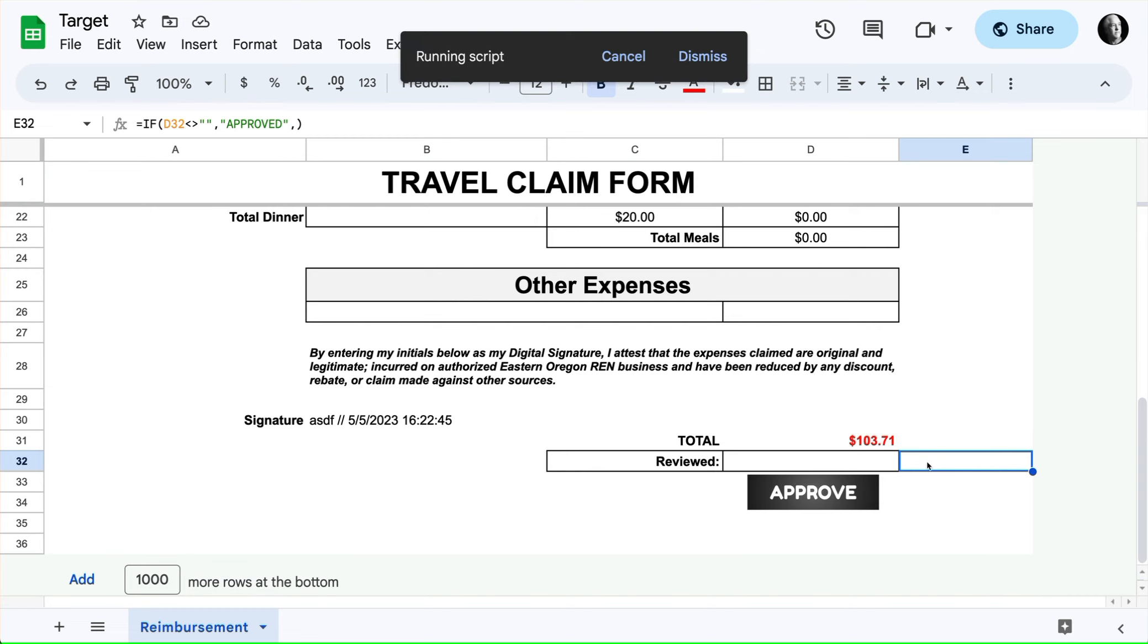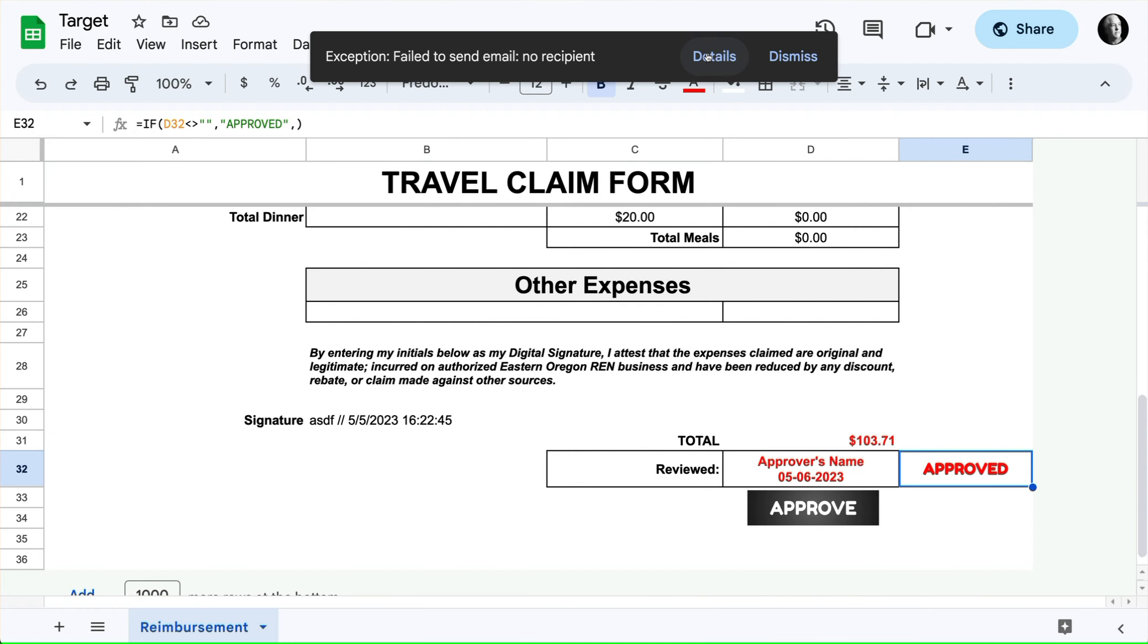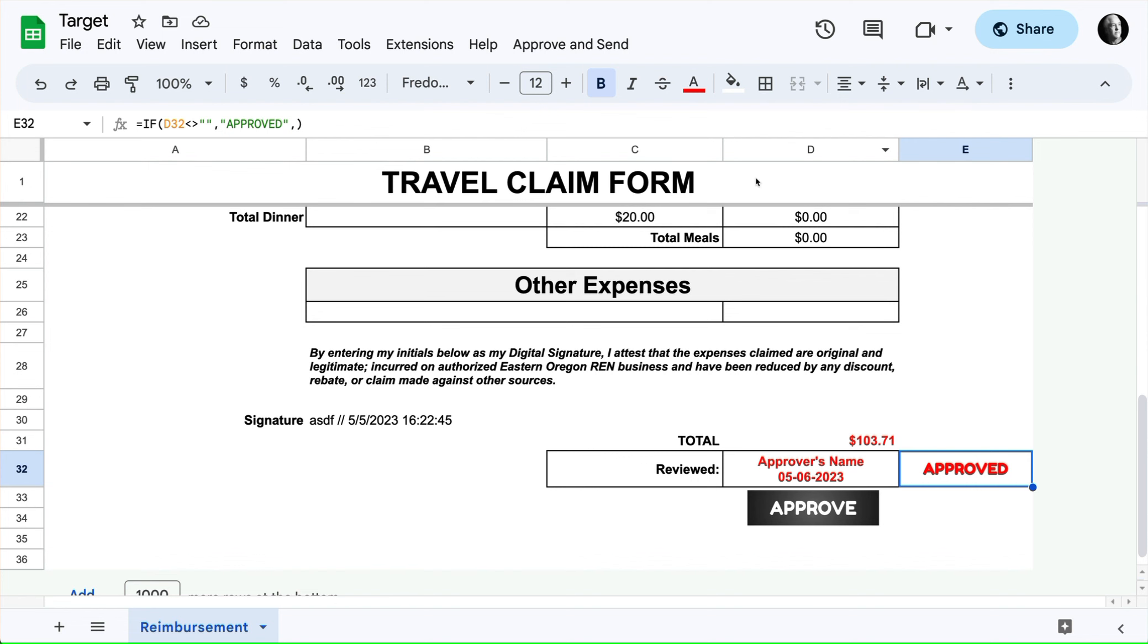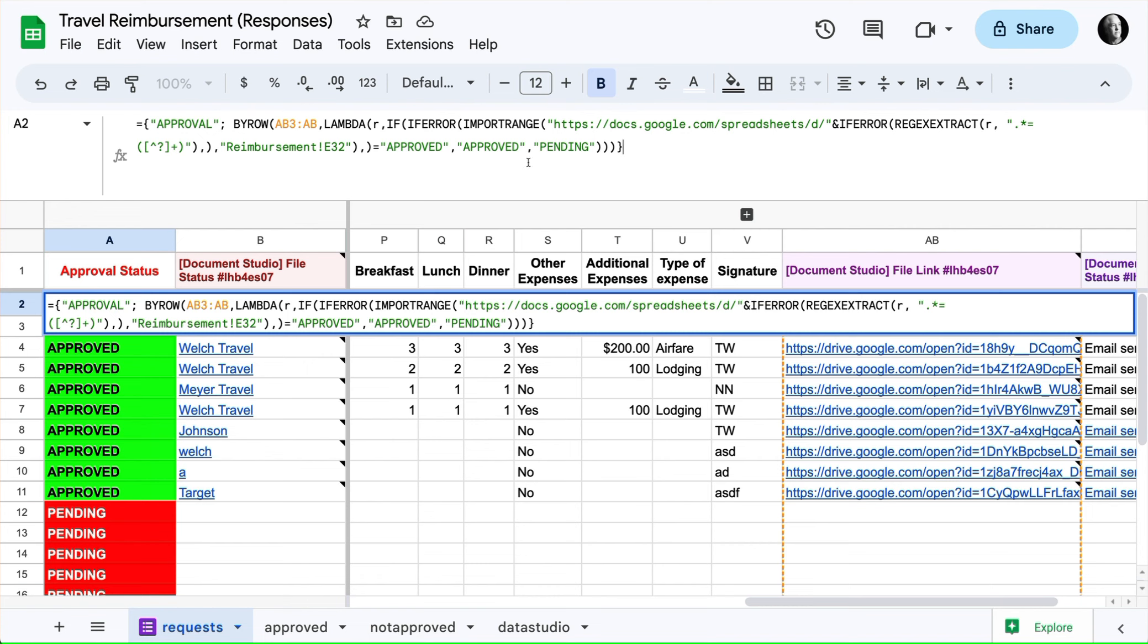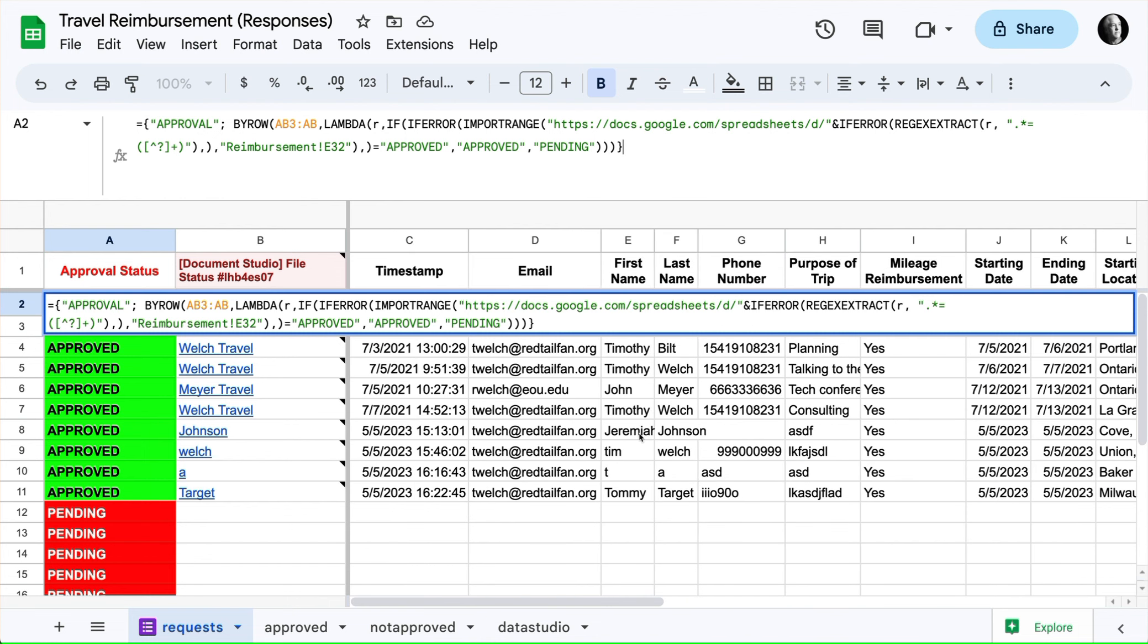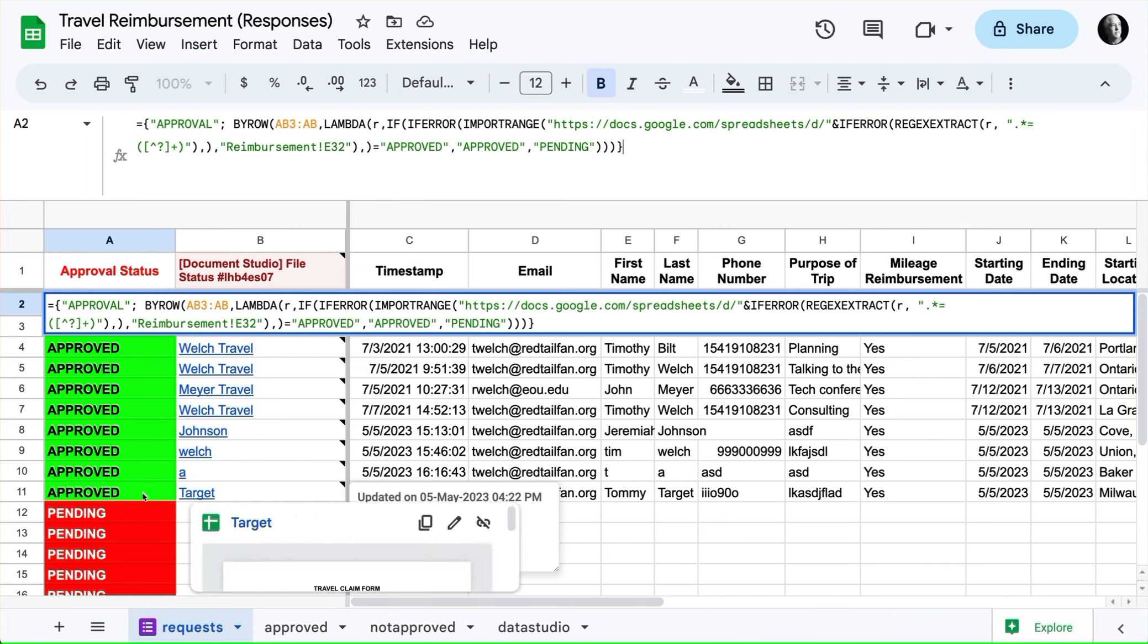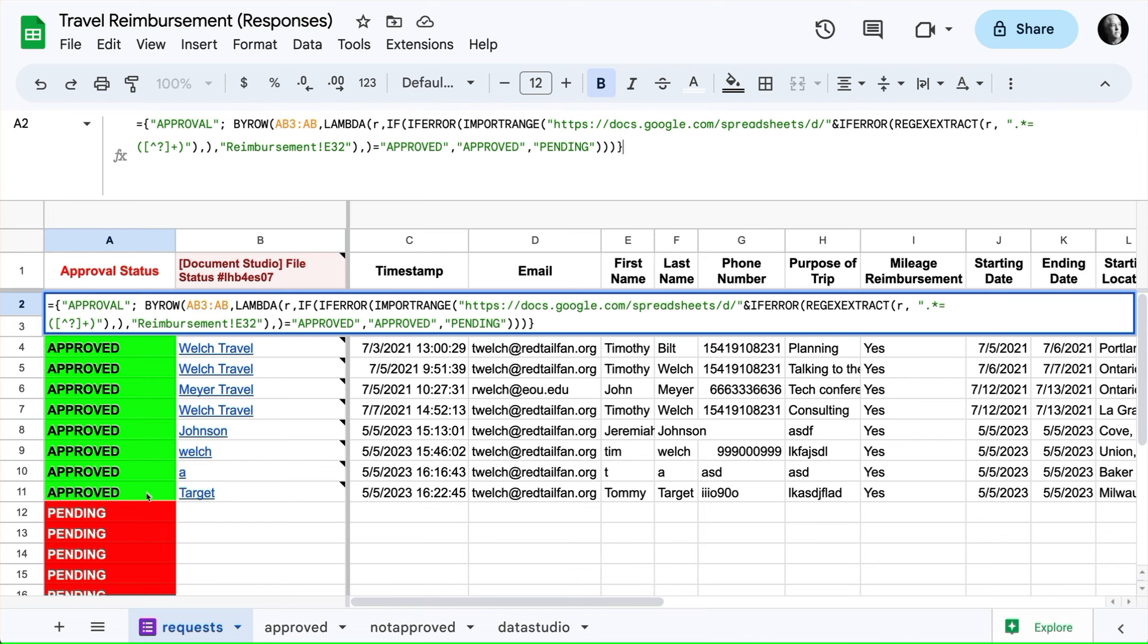If we go ahead and do that, then notice that that one is now approved. So it's a big long formula, but it's successful in getting the two sheets, each one of these sheets or all these different sheets. Every time a form is submitted with Document Studio, a new sheet is created, and now we're getting the new sheets that are created to talk back to the actual form response sheet, so we can track on the response sheet whether or not things have been approved without having to do it manually. Hope that is useful to some of you, and thanks for watching.